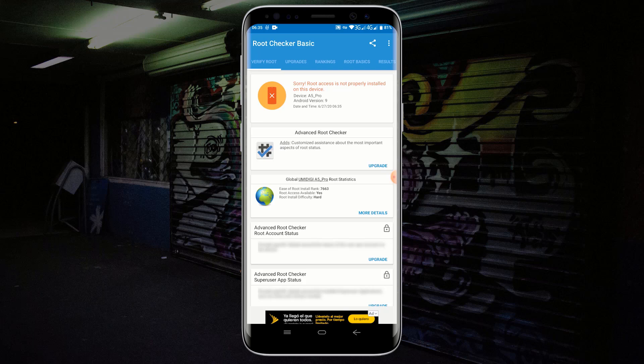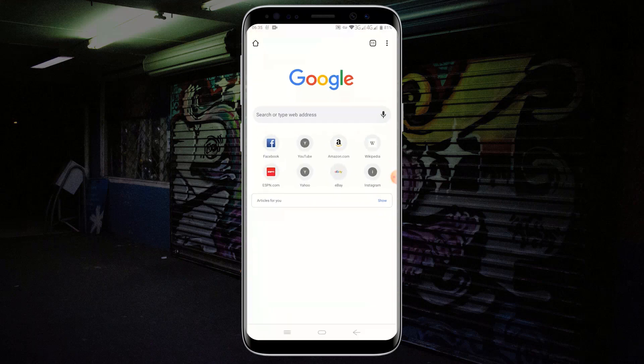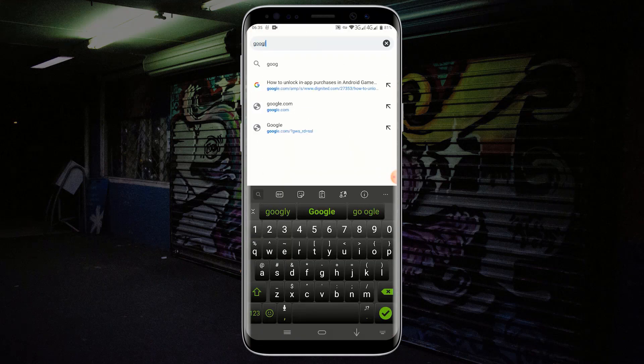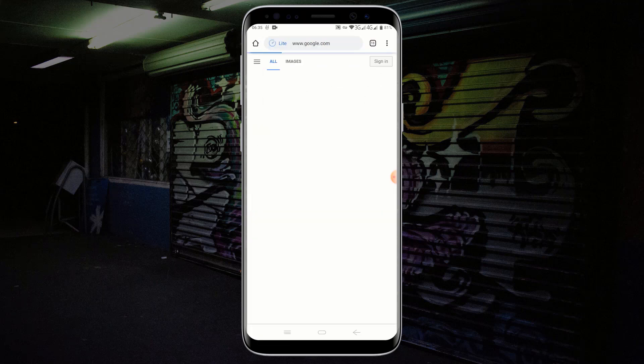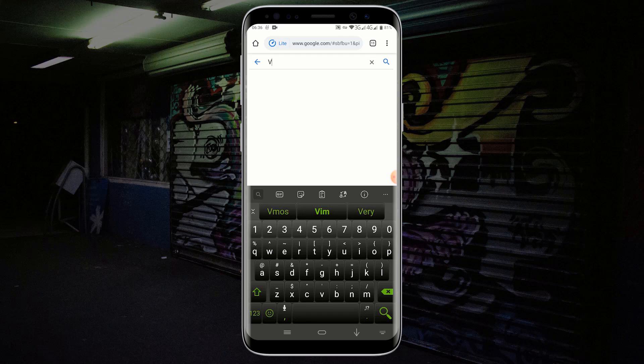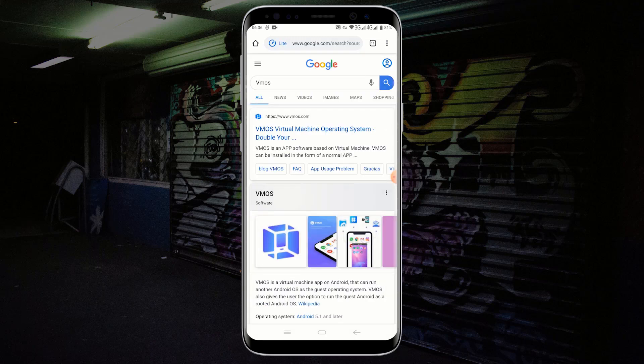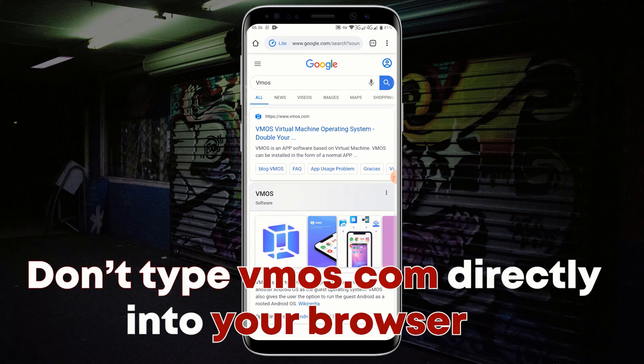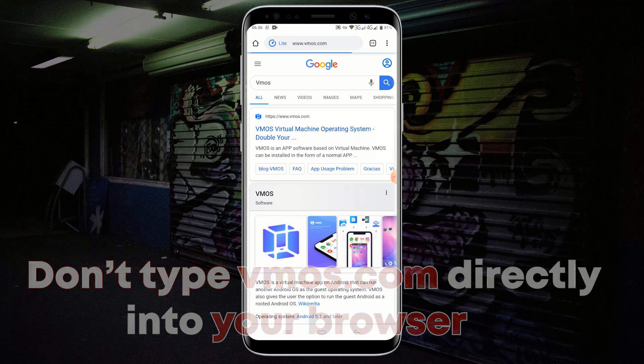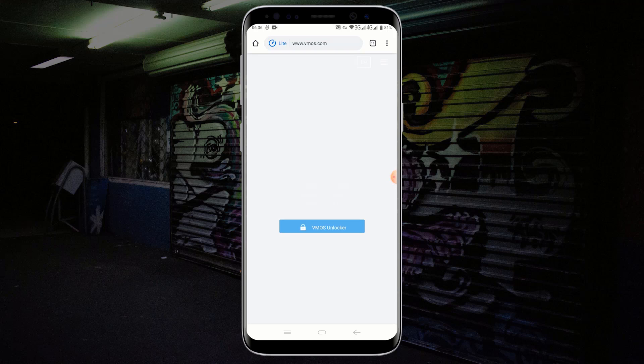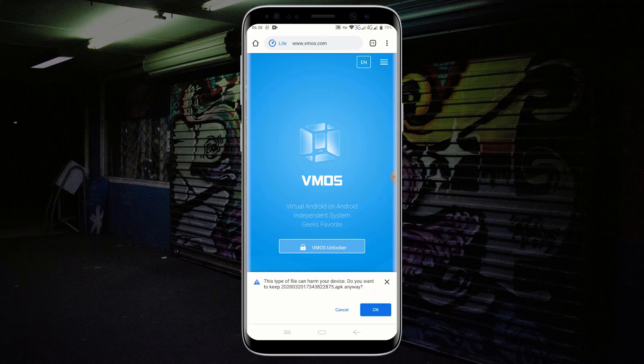Open your web browser and go to Google.com. In the search box type VMOS. Click on the first search result which is from vmos.com. Click on VMOS Unlocker in order to download VMOS APK. Click on OK to start the download.